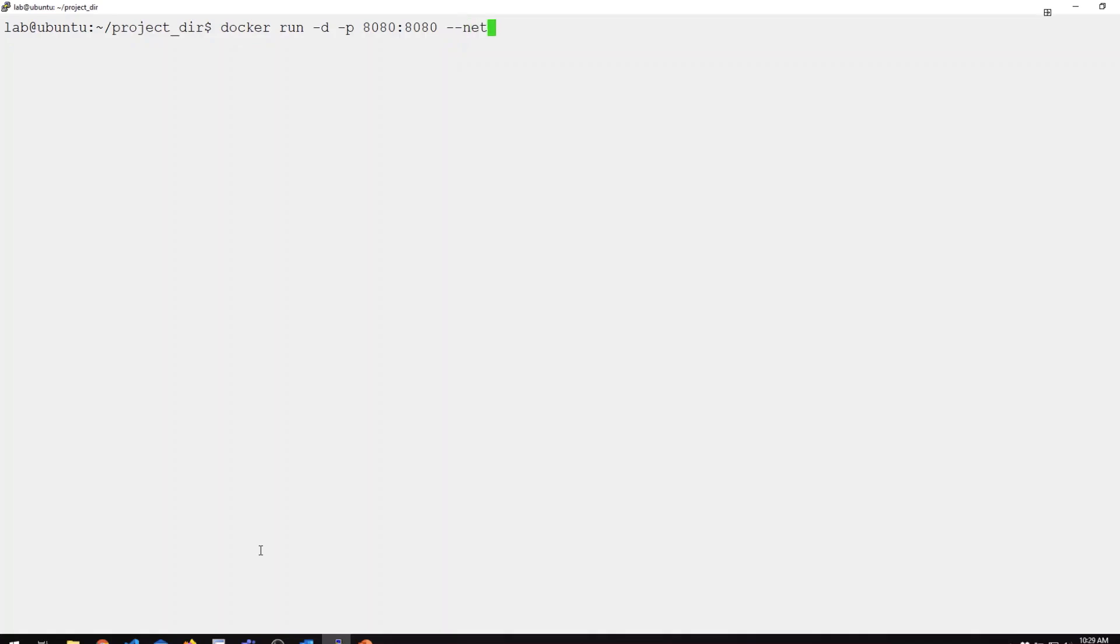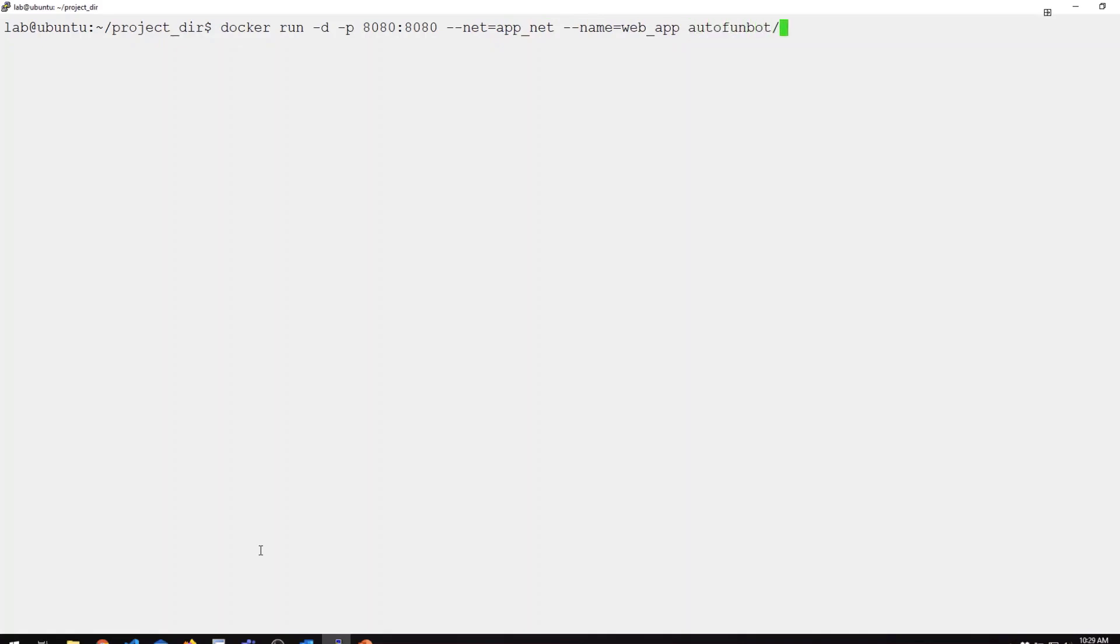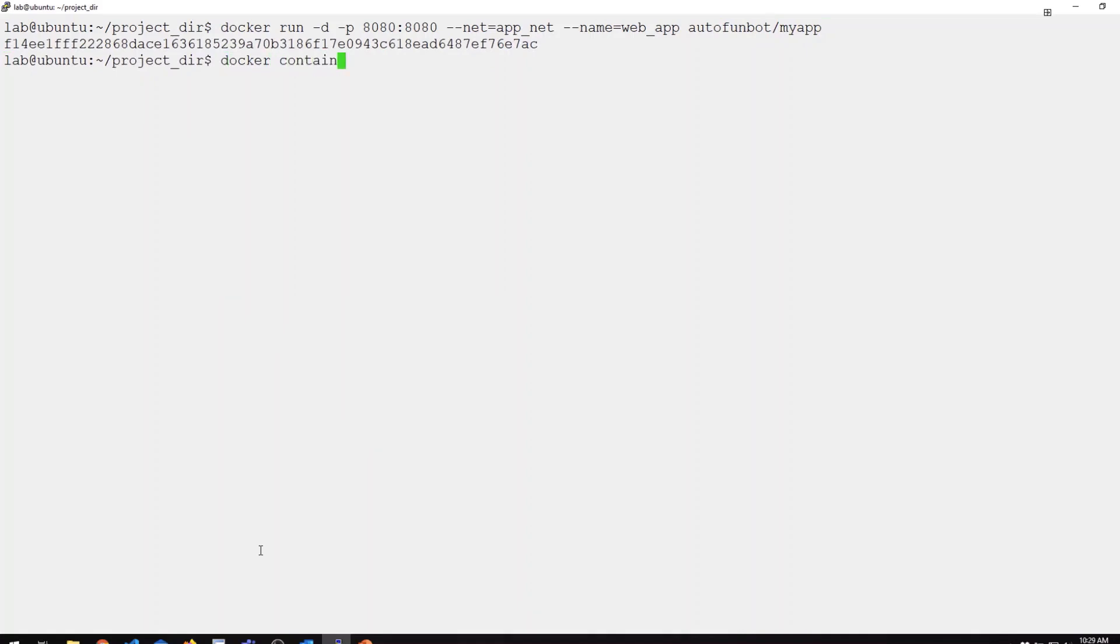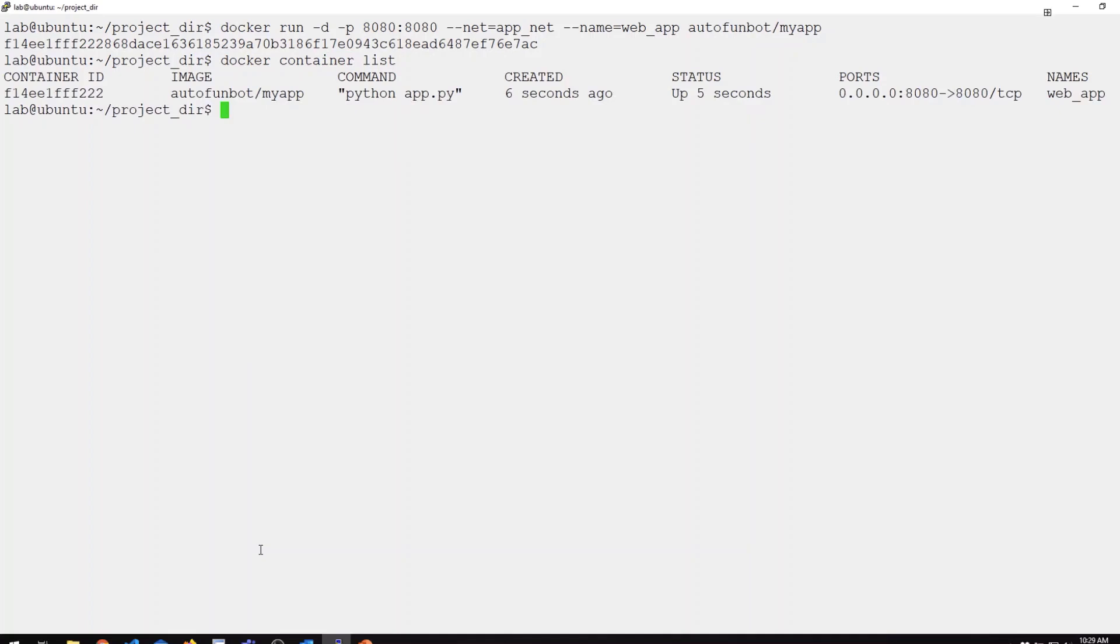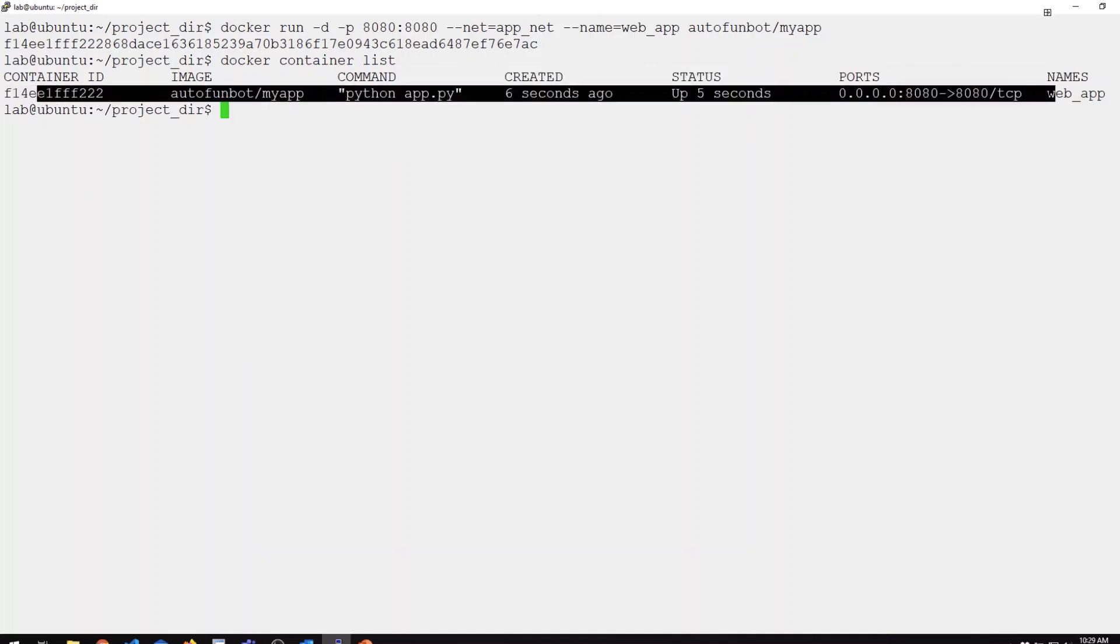Then we want to specify the network we're going to attach this to. We're going to specify this to attach to my appnet. We'll go ahead and give it a name as well. We're going to call this web app. And then the name of our container image. Now if I do Docker container list, you can see that container is now running.